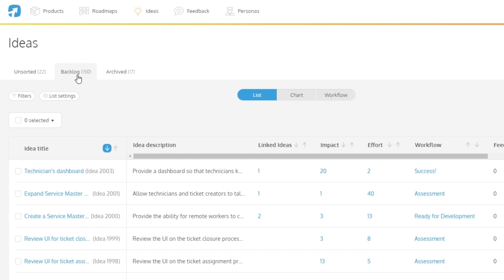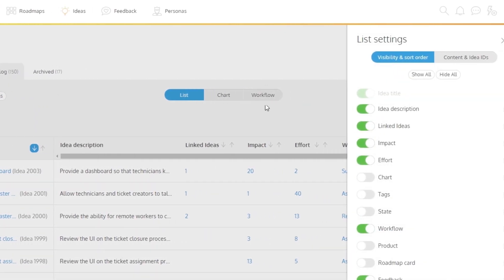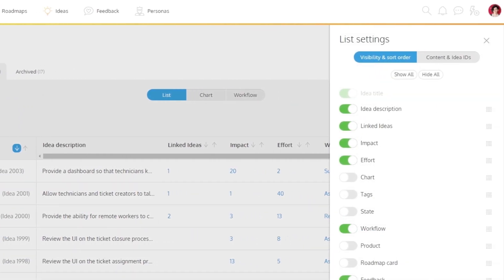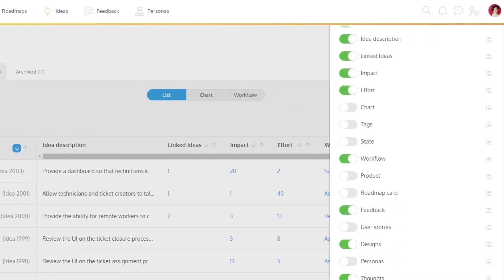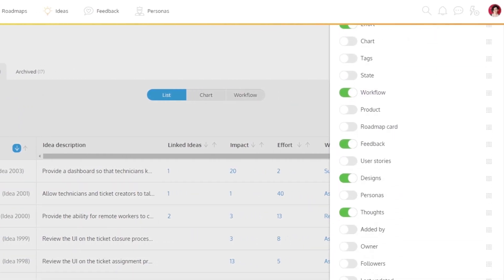The list view is a flexible list of items. You can use the list settings to adjust the columns and create your own custom view.